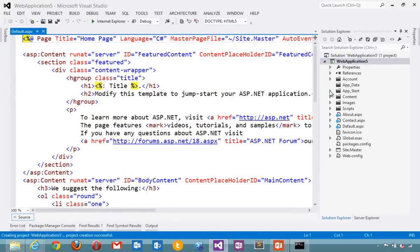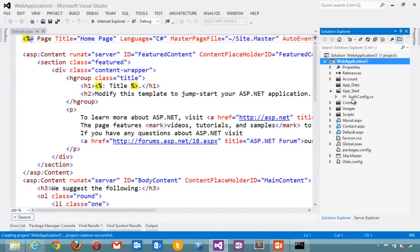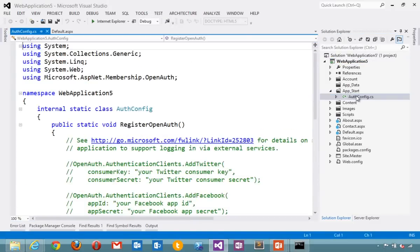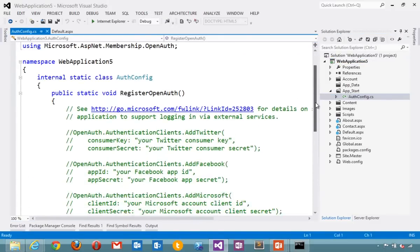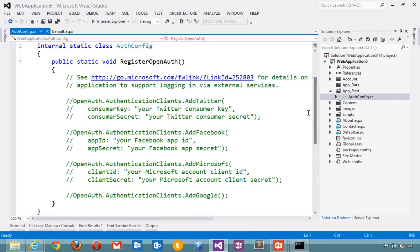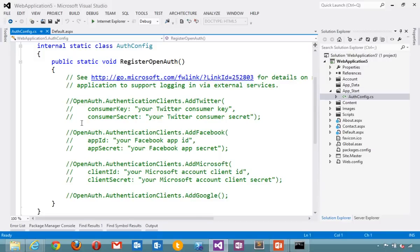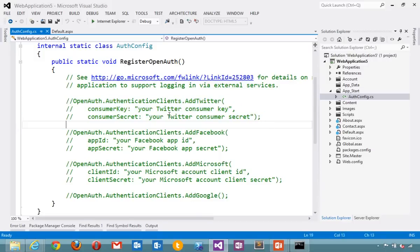And you'll notice that over in App Start, there is a file called AuthConfig. Inside that file includes a link to more information about OpenAuth, as well as some commented out bits of code that show me that I can set up Twitter or Facebook or Microsoft or Google by uncommenting these and putting in my secrets.